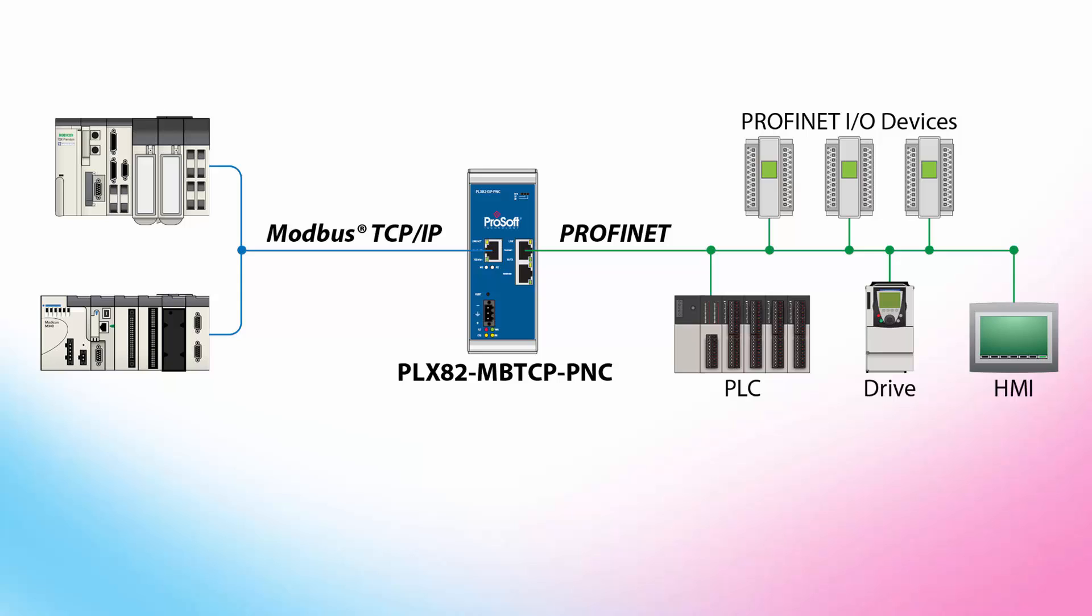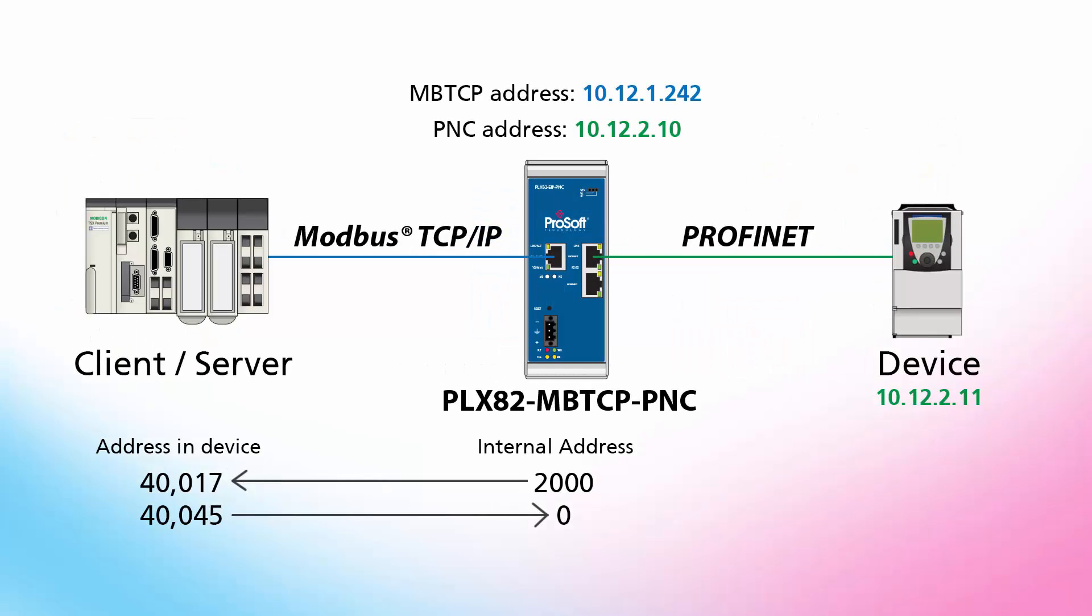This gateway allows Modbus TCP IP based controllers to control up to 36 Profinet RT devices. In this video we'll configure the gateway to allow a Modbus TCP IP device to read and write a 32-bit floating point value to a device on a Profinet network.